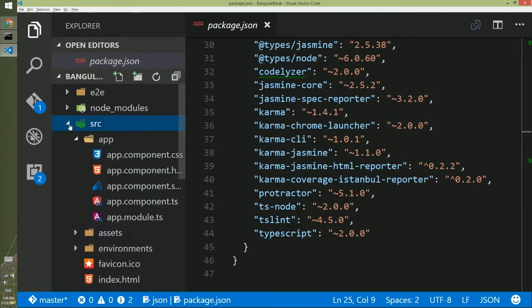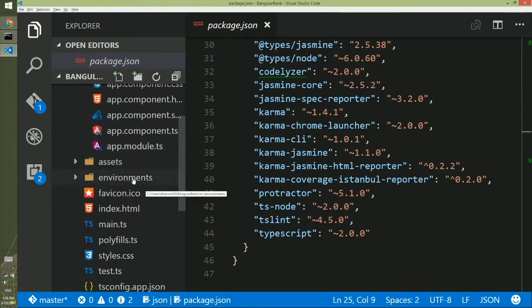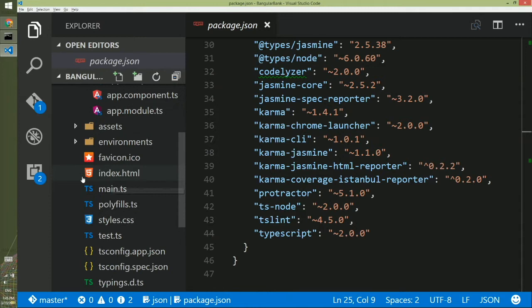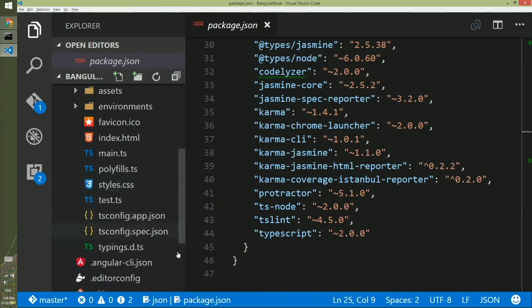Inside source, you have seen the app component and few other files like assets where you will have your SVGs or any other assets. This is the different environment related configuration if you need. This is the landing HTML or index.html. And most of the time we don't have to touch anything there. And a few others about your central styles and the test and few other configs that we don't need to worry much about right now.